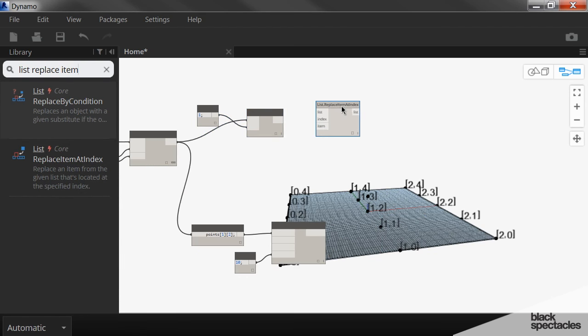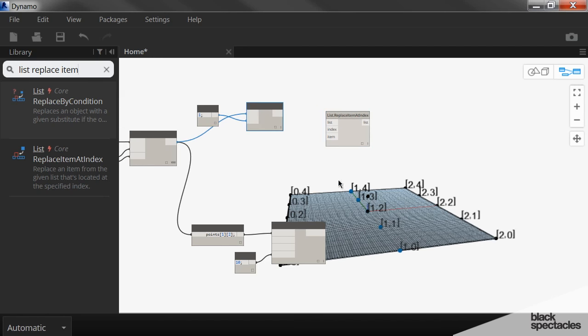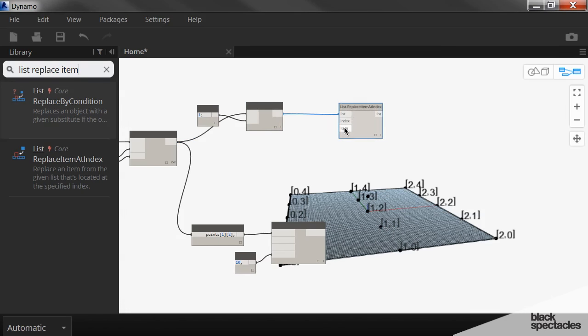So here we're manipulating the list once again. We're taking this list of these middle points and plug that into here.